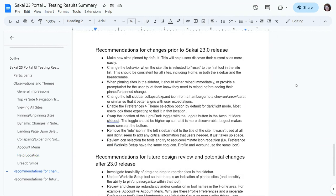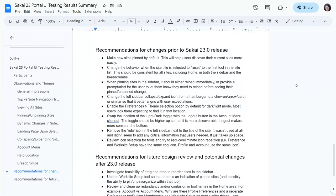These are my recommendations for changes to make right now, before Sakai 23 hits release. First, I think we should make new sites pinned by default — that should help with discovery because people will see some sites when they log in. Current favorites should also be pinned so they're not searching for things they're used to accessing quickly. I also think we need to change the behavior on the site title: when selected, it should go back to the first tool in the list, consistently for all sites.